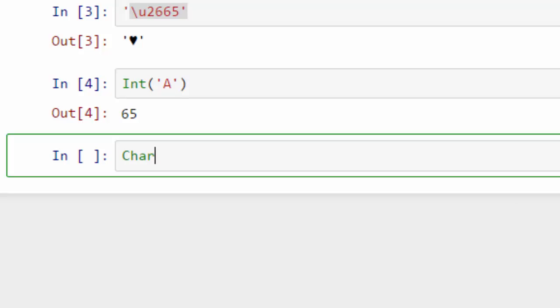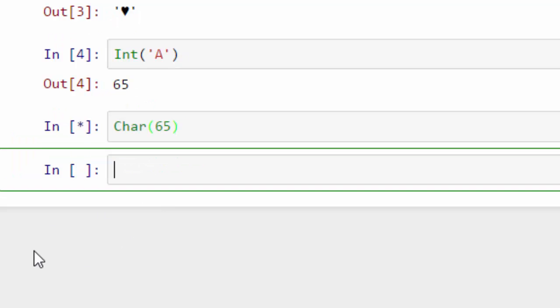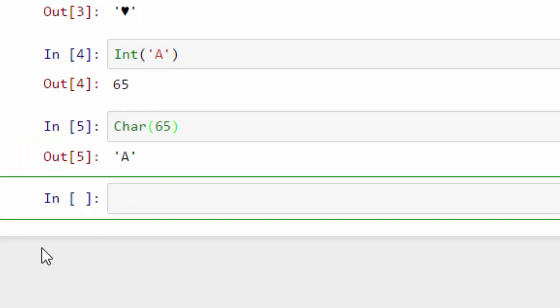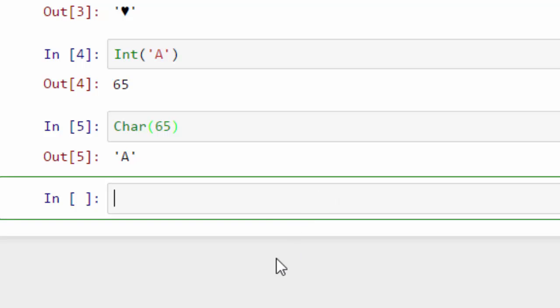You can do a reverse conversion as well. So from number 65, if you want to get the corresponding letter, you can use this function Char. When you do that, you get your capital A back.